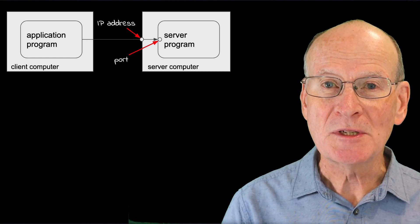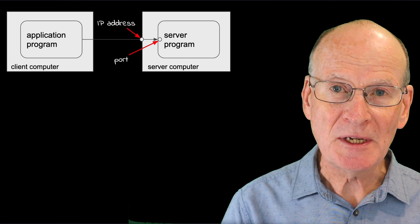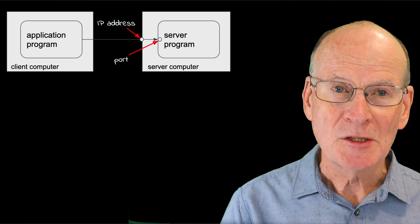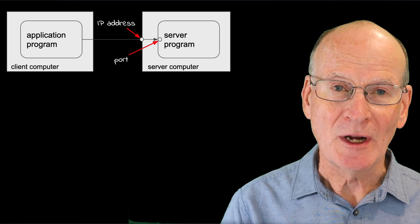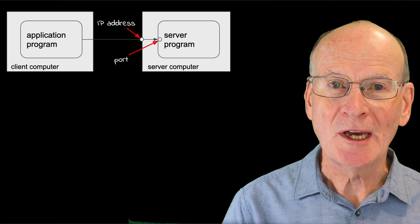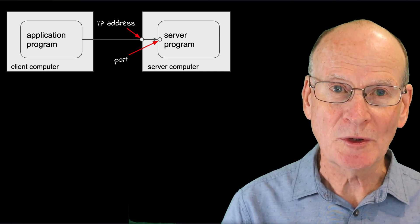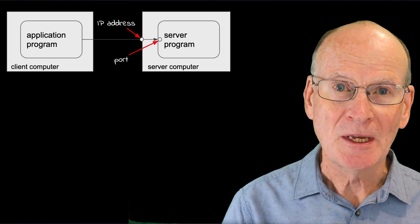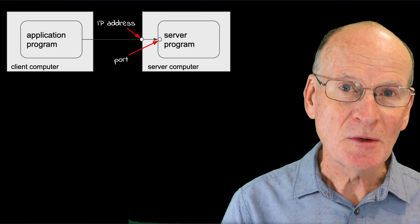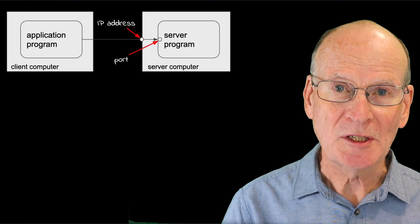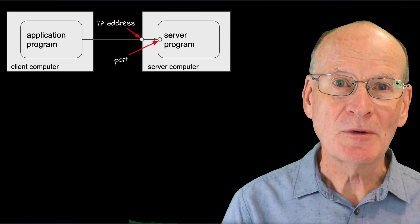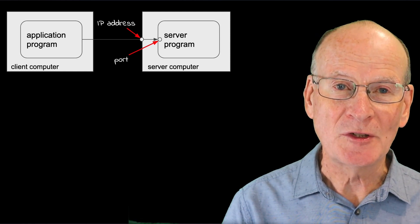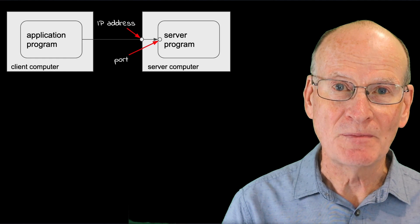Port numbers are 16 bits, so that means there are 64k possible port numbers. Many of these are reserved for particular protocols, but a large number are available for general use.